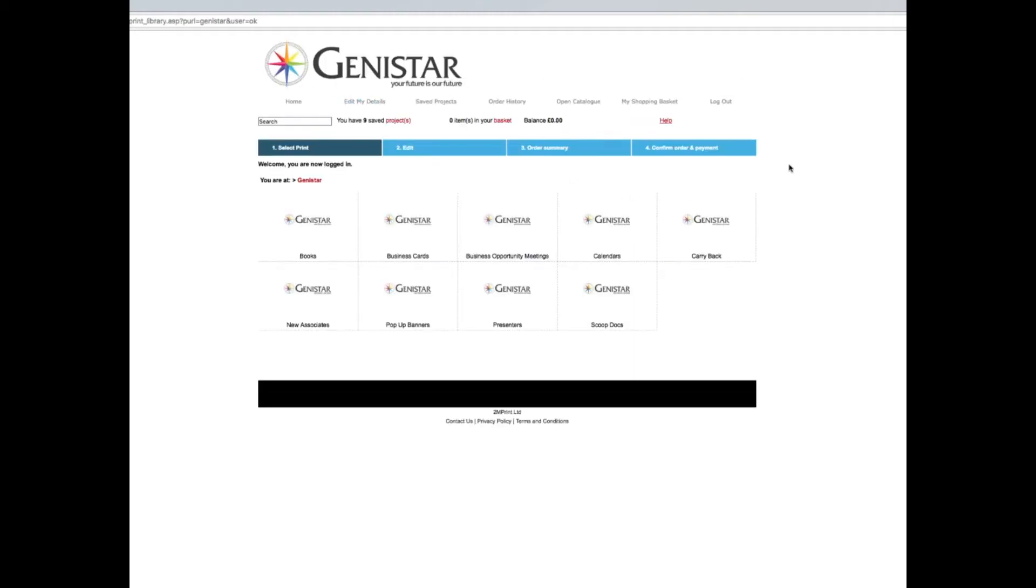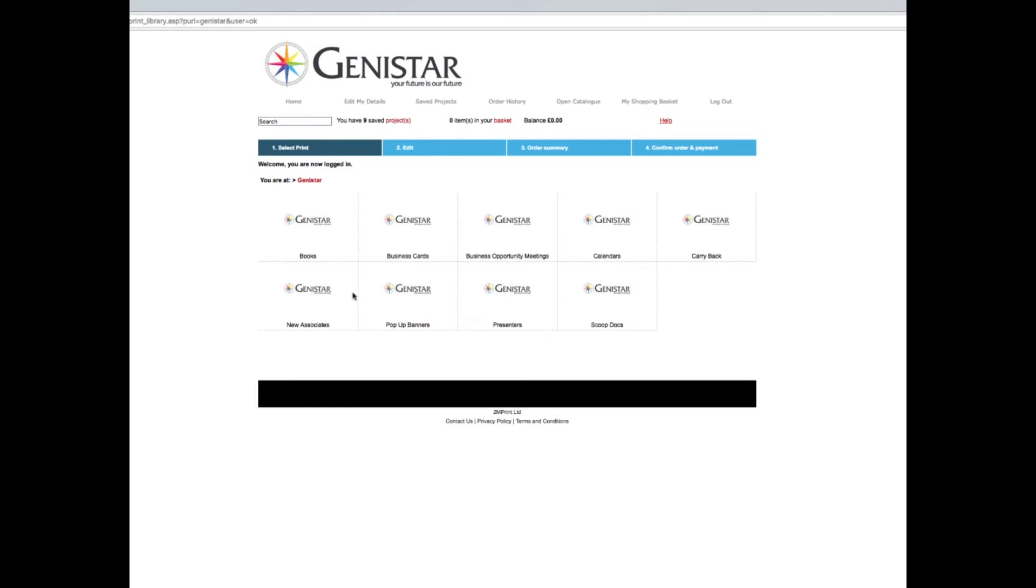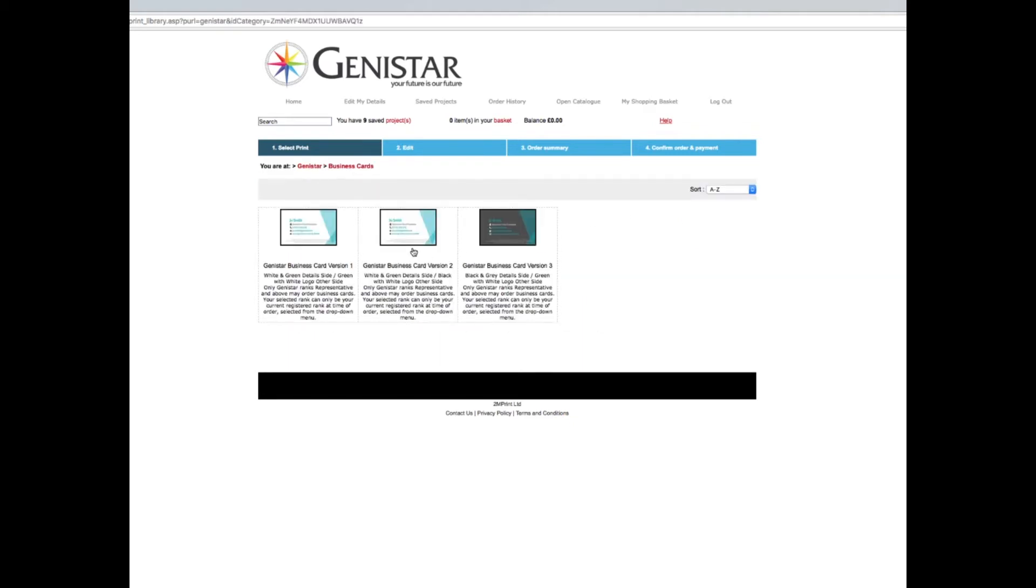This is basically the main homepage. Here you'll see a number of different directories. This is not necessarily how it's going to stay forever, but it was our best guesstimate as to what made sense from understanding the documents available and how they're used. Let's first go into business cards, which has a dynamic aspect to it. There are three different designs.